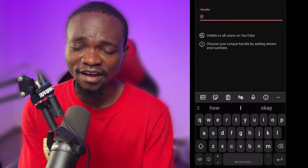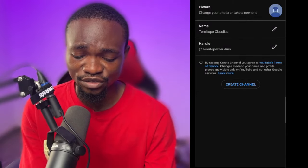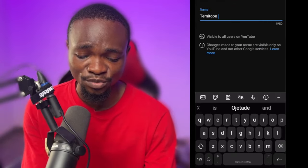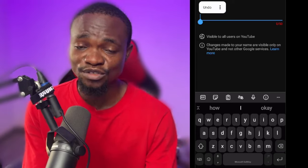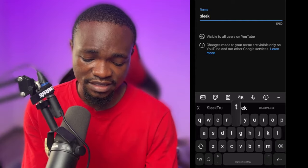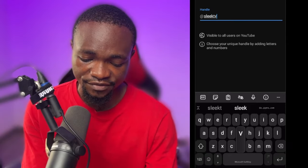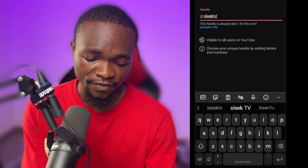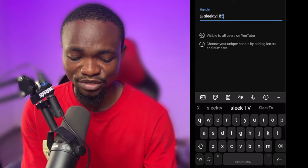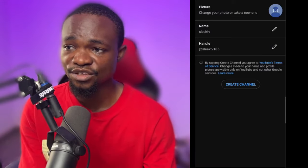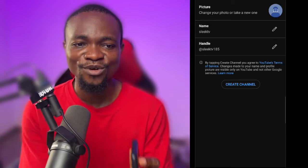You can name it anything — probably Showmedia, LekazeTV, Sleek Media, or whatever you want. So let me save the name as Sleektree. It says this handle is already taken — try 'Sleektree185'. So I'm going to go with that. Sleektree — save. And here you can see 'Create channel'. That is how to create a channel for yourself — just click on 'Create channel'.